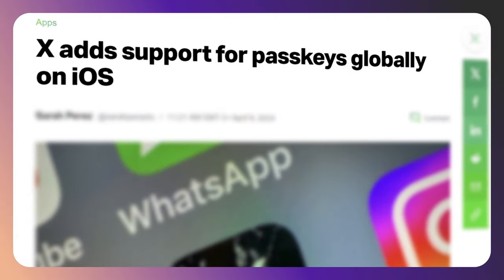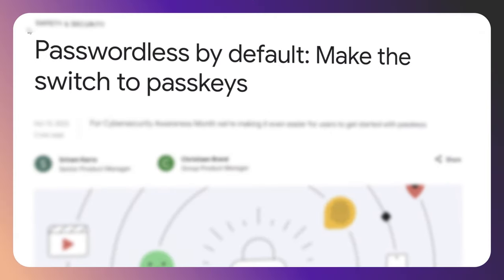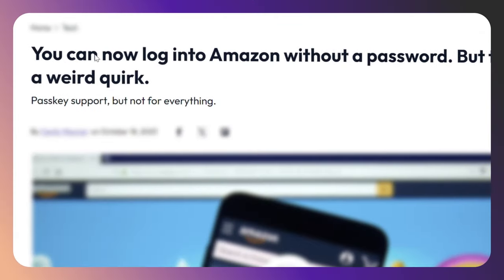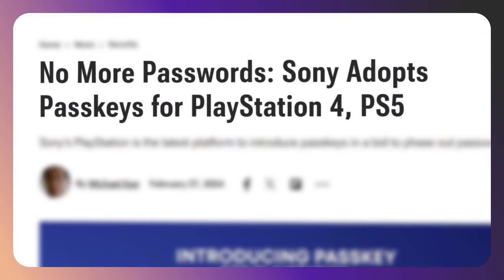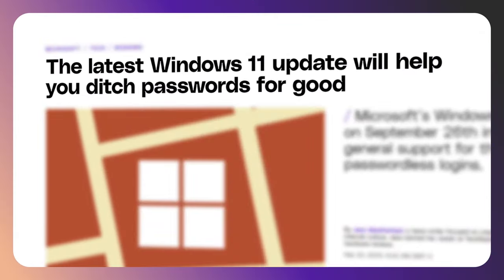There's a lot of excitement around passkeys and everyone's trying to implement them or start using them. But to be honest, the name is so similar to passwords that — what is the real difference?